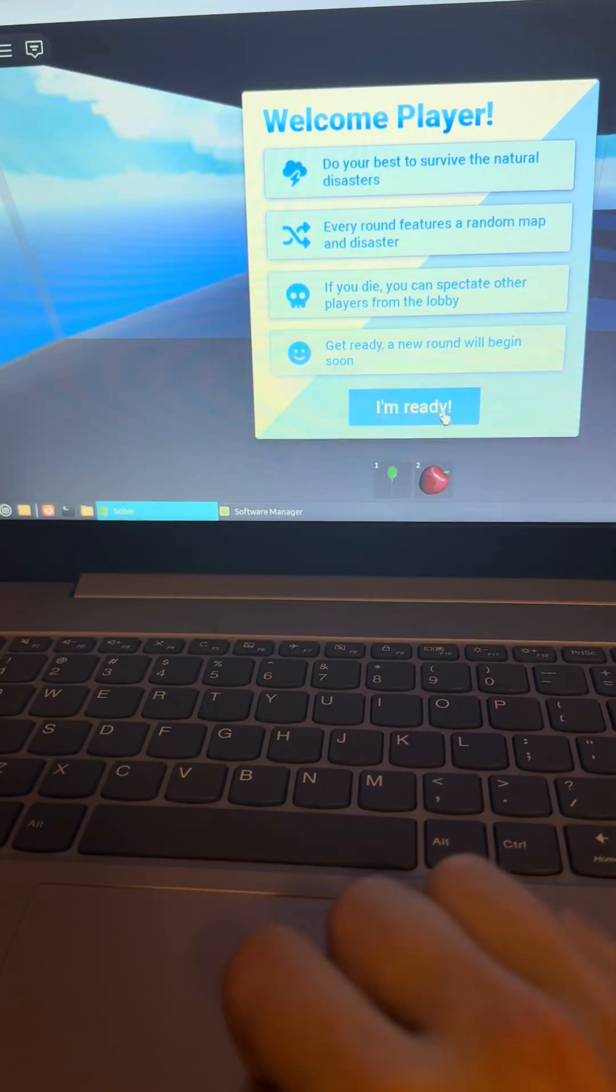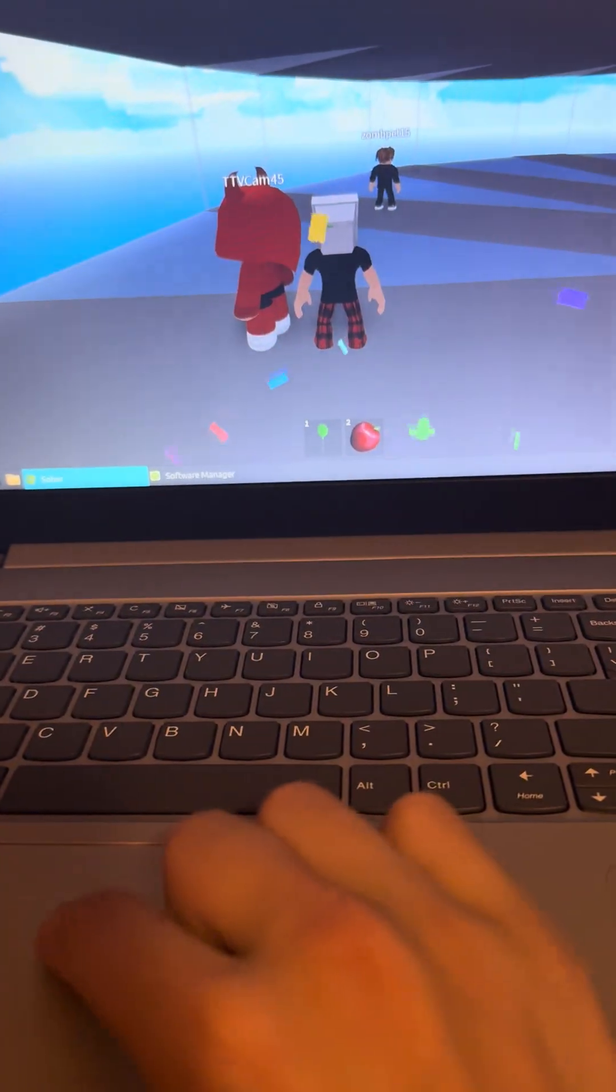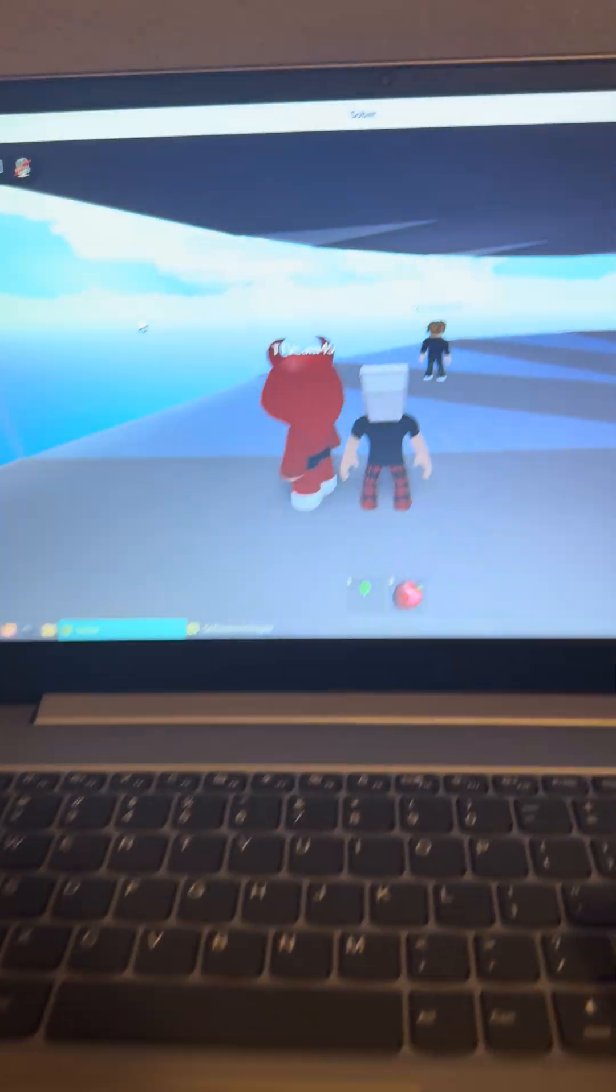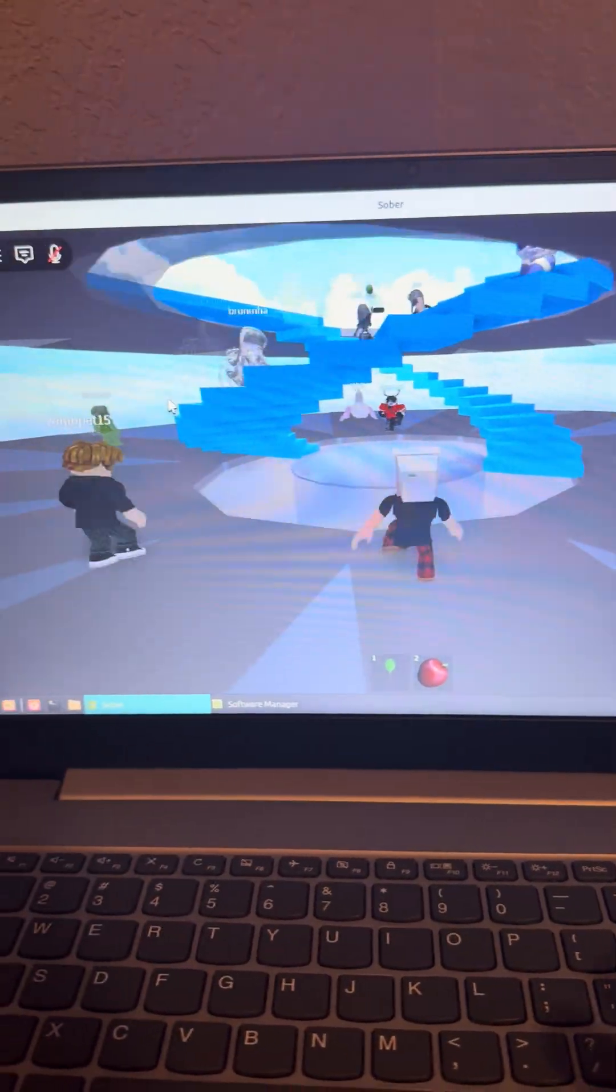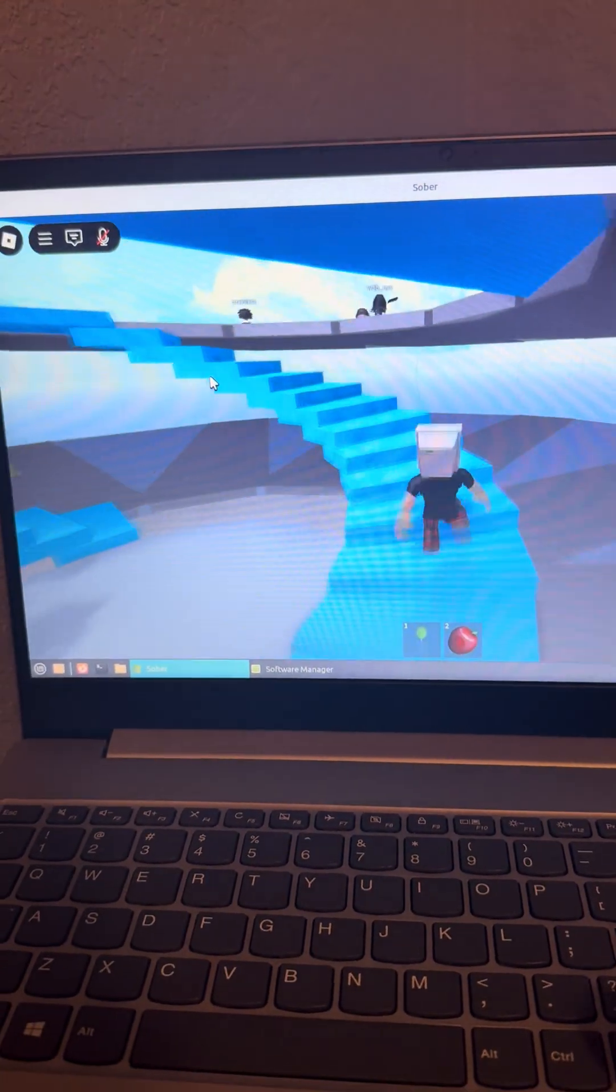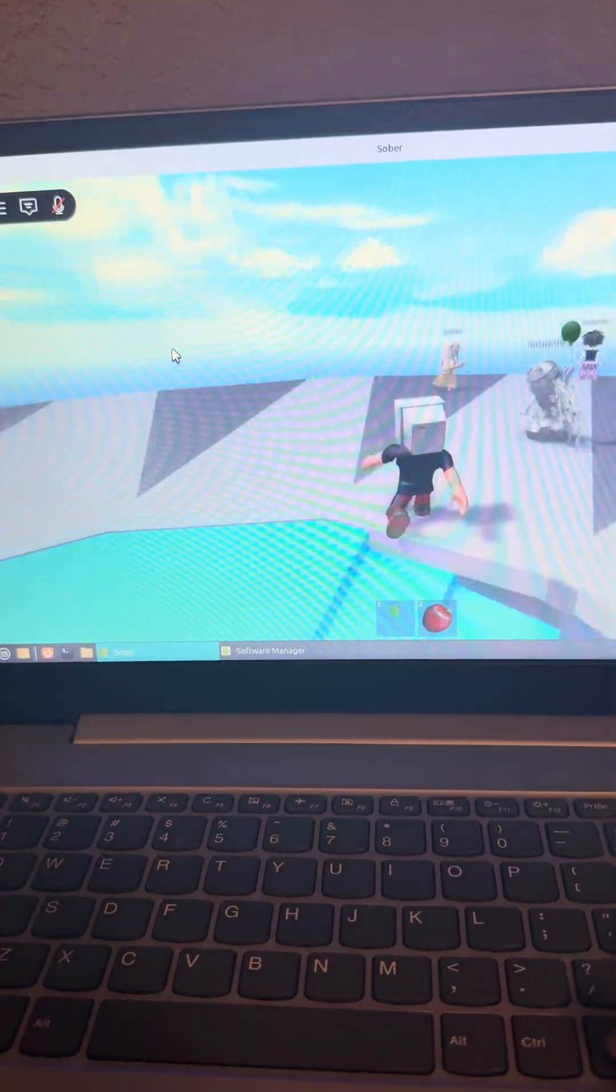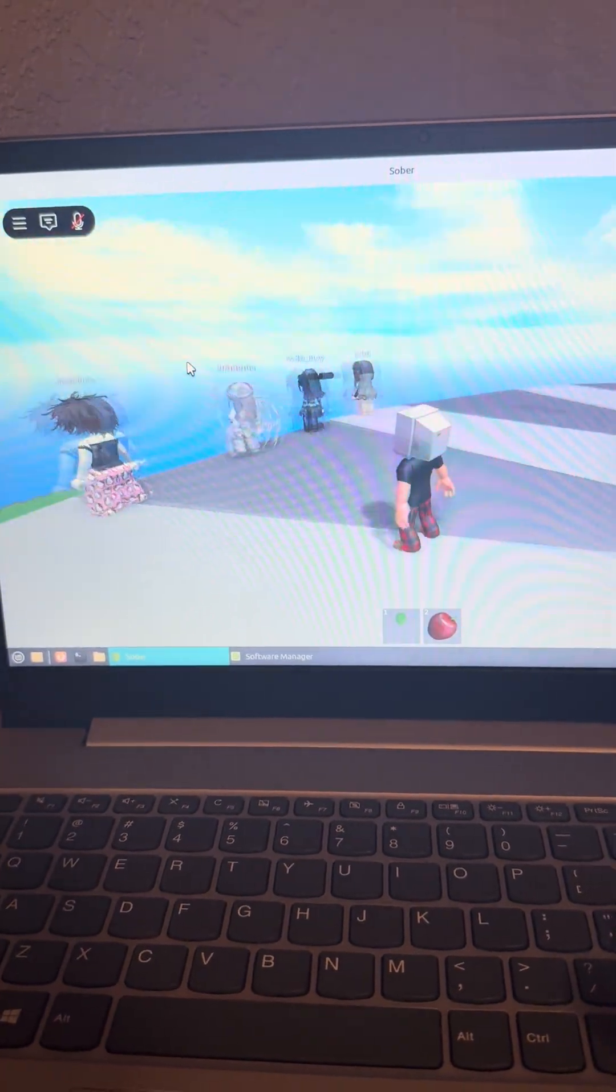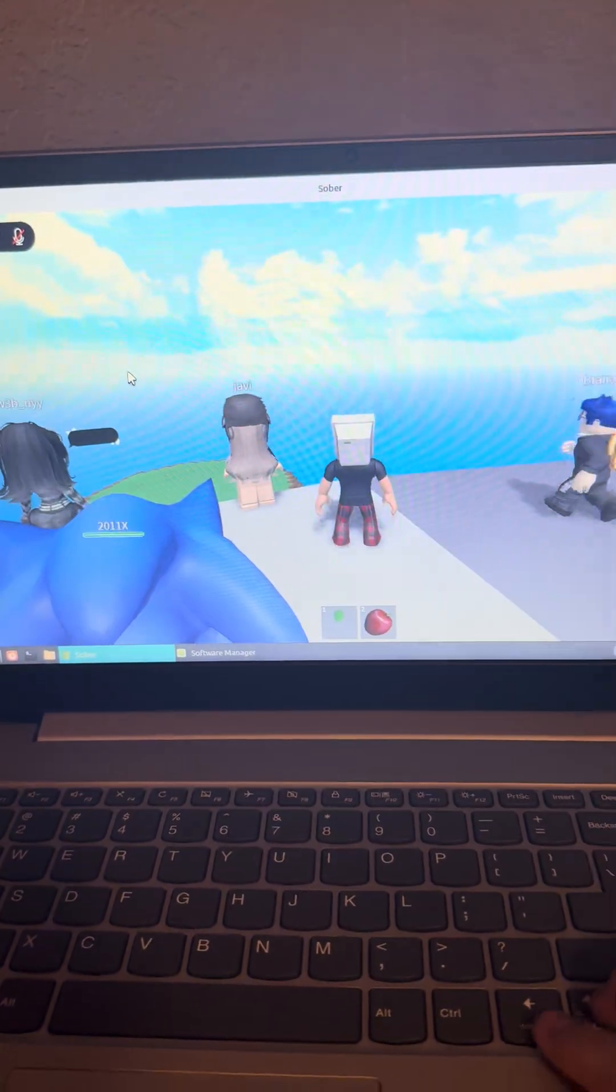So even though this is a really slow computer with a laptop i3 processor, it still runs really well. Which of course, this is an older game, Natural Disaster, so it's going to run on anything.